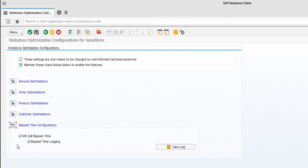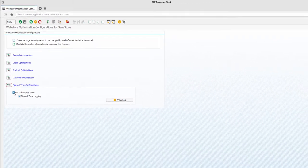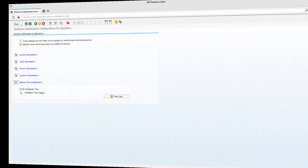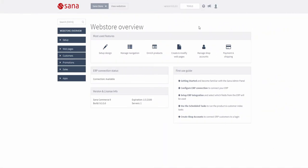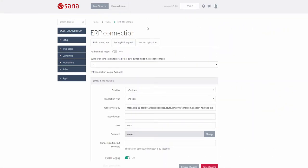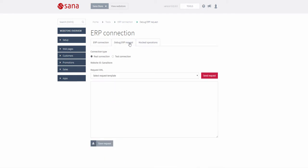The API call elapsed time checkbox is enabled now. So let's switch to SANA admin and process some requests. In SANA admin, I will click Tools, ERP connection, Debug ERP request.